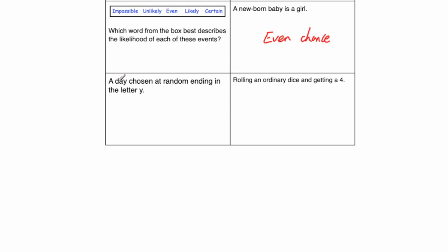The next question. A day chosen at random ending in the letter Y. Well all of the days end in the letter Y, so that's certain. And the next question, rolling an ordinary dice and getting a 4. Well there's only one 4 in the dice and 6 sides altogether, so there's a chance of getting it, but it's unlikely of getting a 4 in just one roll.